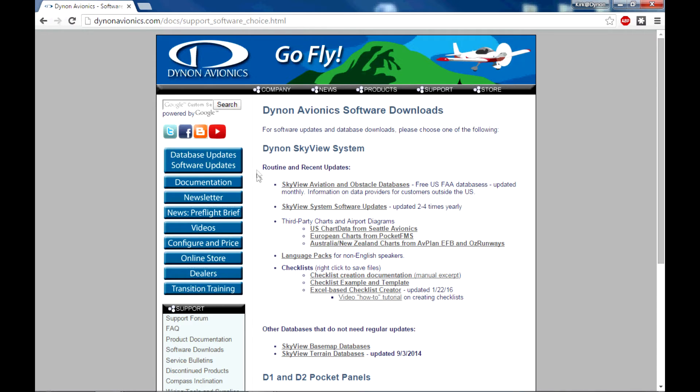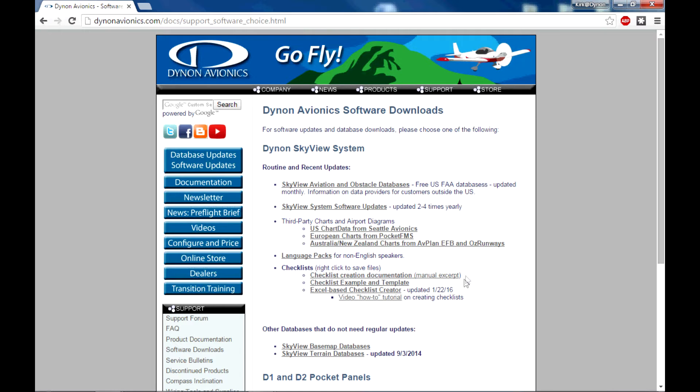Here we're looking at the downloads page, and of course the first section on this page is dedicated to the SkyView system, and at the bottom of the SkyView system is the new entry for electronic checklists. There's three selectable items in this checklist section. The first is a text document, it's excerpted from the installation manual with details on how to manually create these files in a text editor.